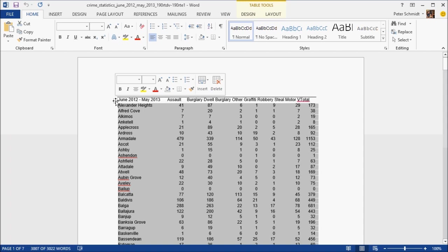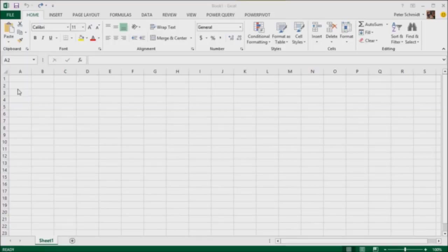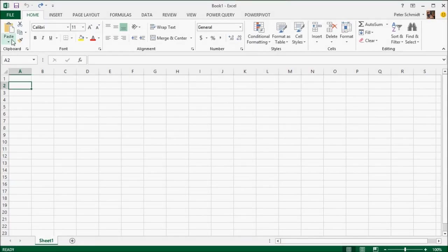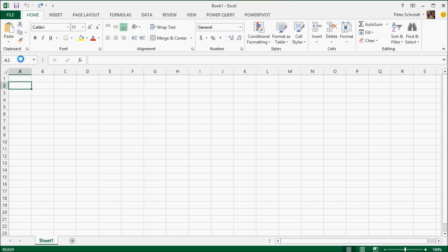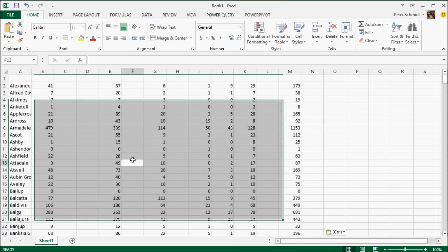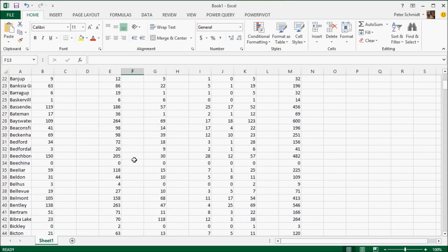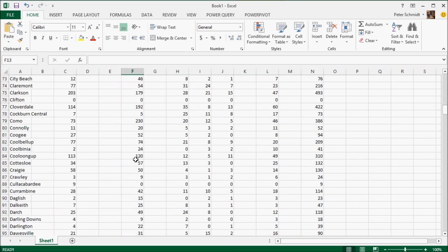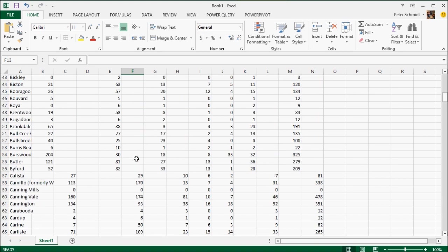I've now selected the table, I'm copying it, and I'll now flip over into Excel and paste that data in. We can see it's done a pretty good job of bringing the data in.